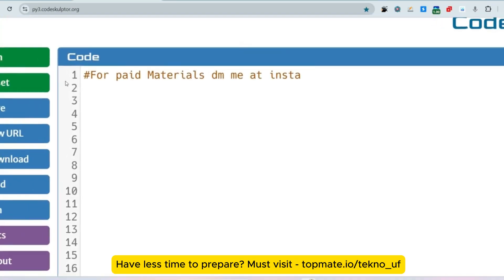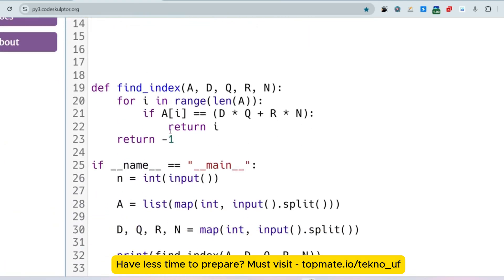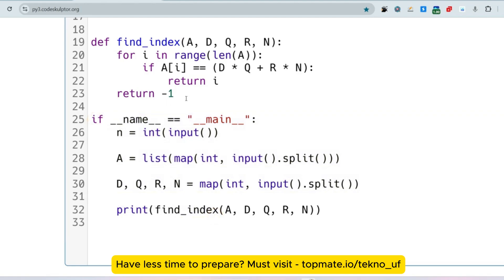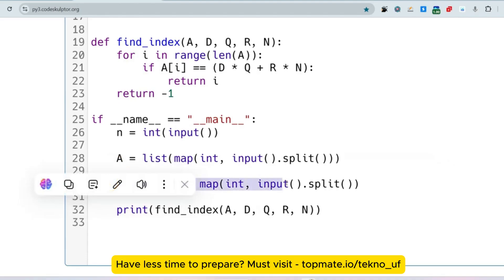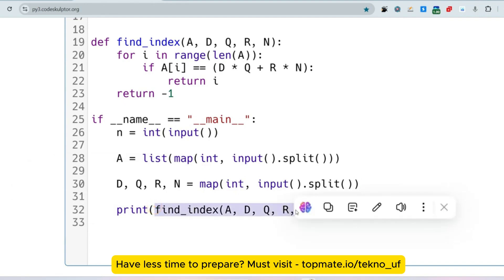Please subscribe to this channel and watch the playlist for any company you want. Now let me show you the Python solution — the approach is the same. You don't need to worry about the main function as it will be written for you. We take the length of the array from the user, take all list elements in a single space-separated line, take the four inputs in a single line, and print the value returned by the function.